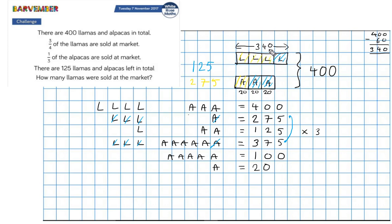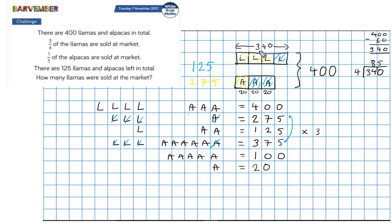340 divided by four is going to give me the value of each llama block. 340 divided by four gives me 85. So each block of llamas is worth 85.